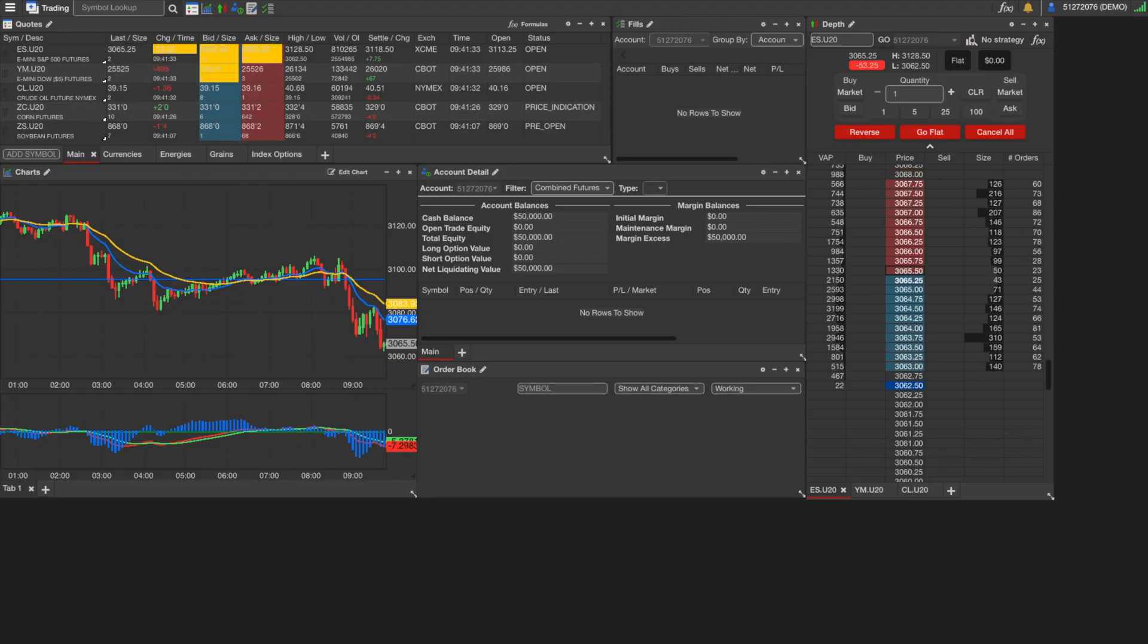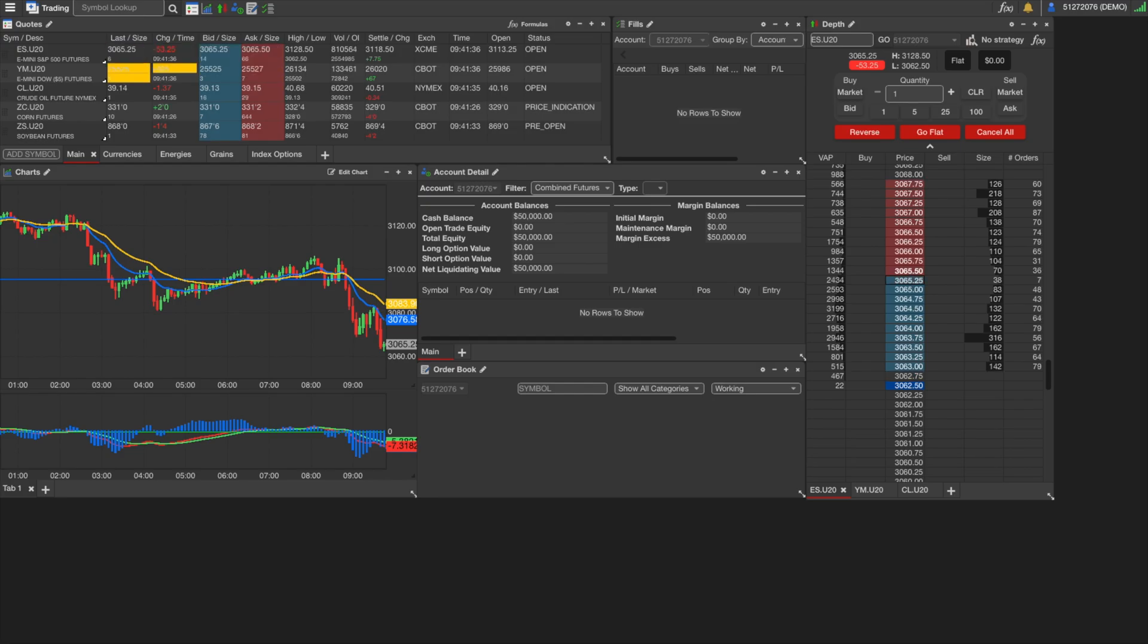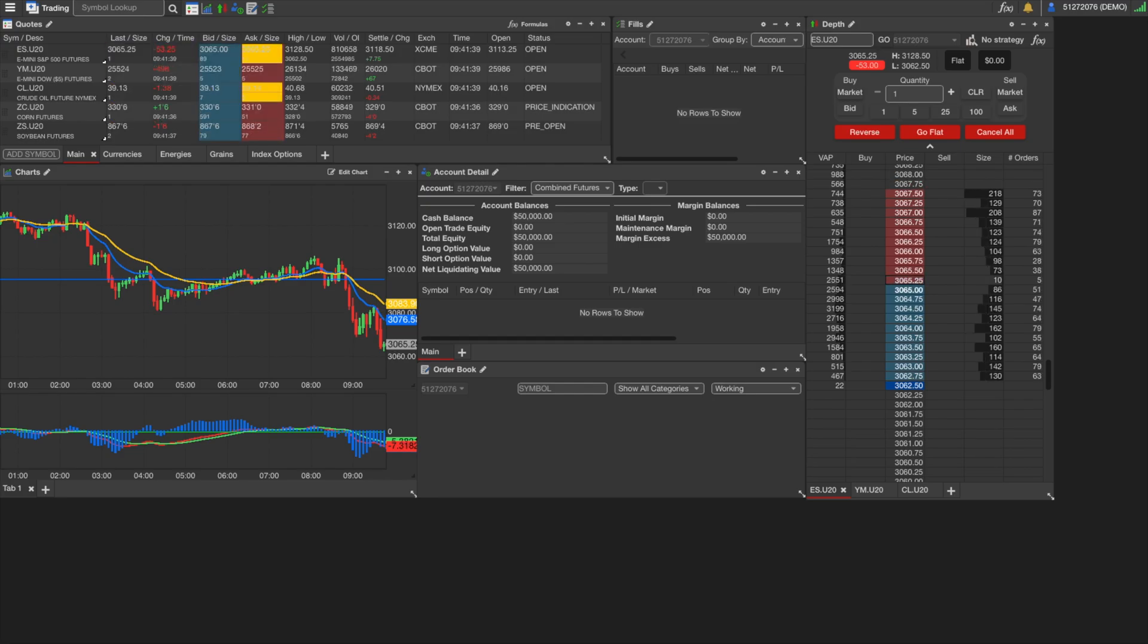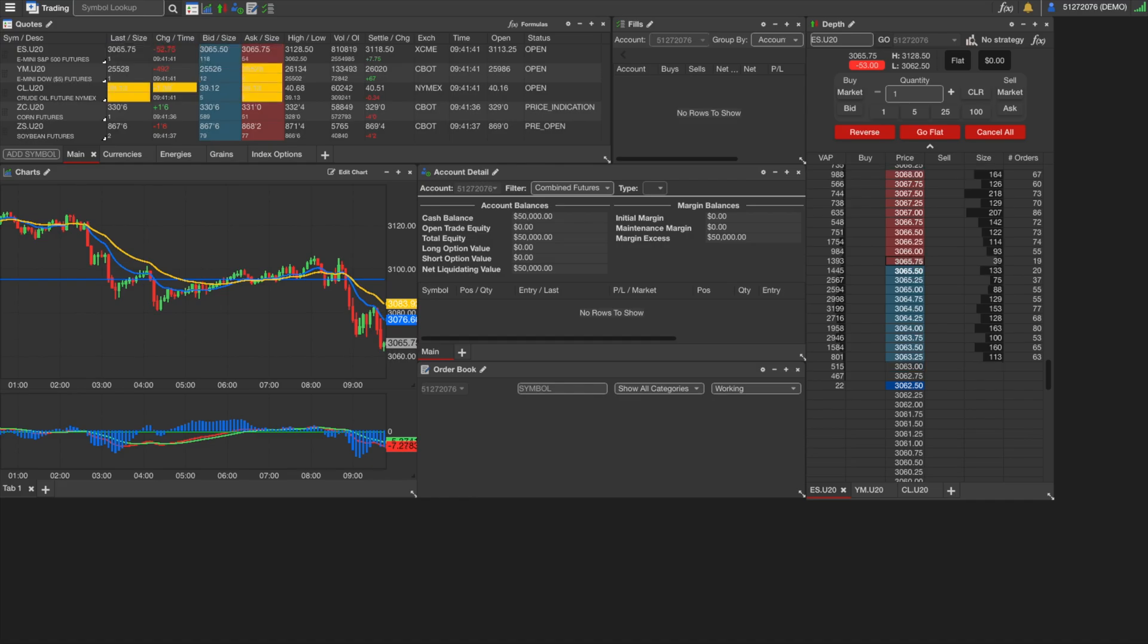Hey guys, this is Mike at Iron Beam Futures. We're going to go over the FireTipX trading platform today and check out some of the things that you will see when you log into the platform for the first time.